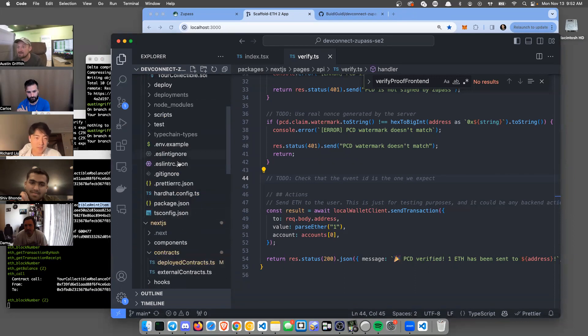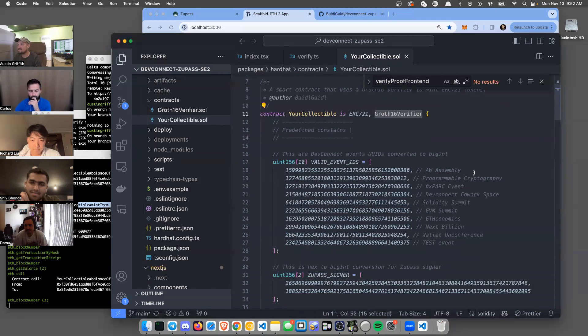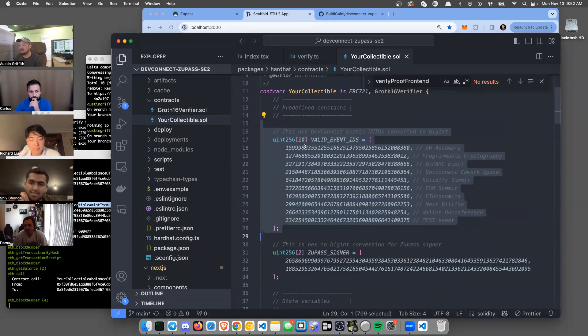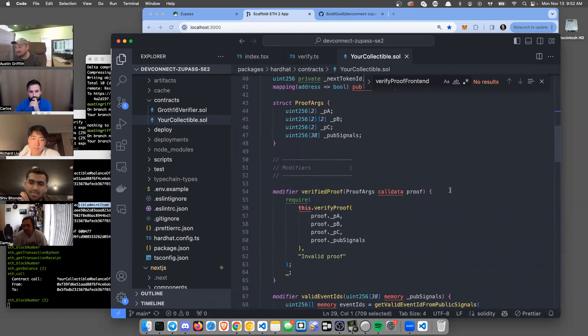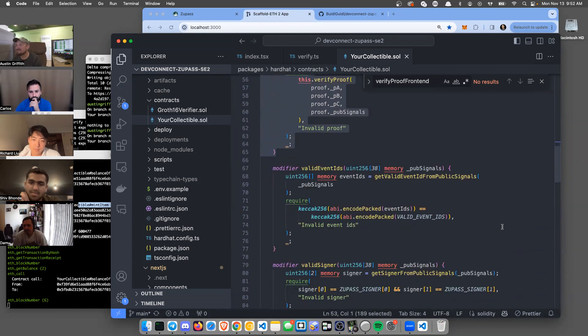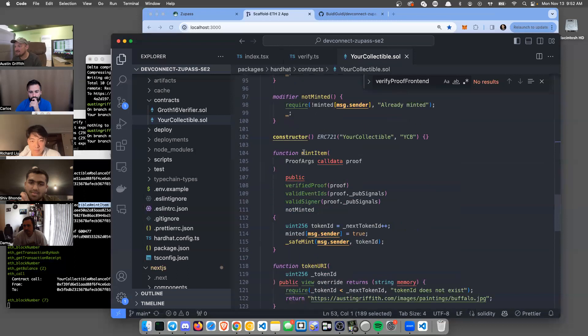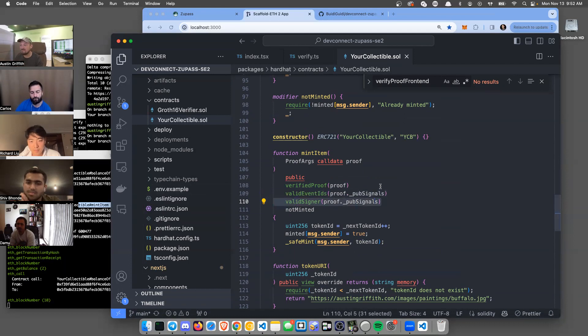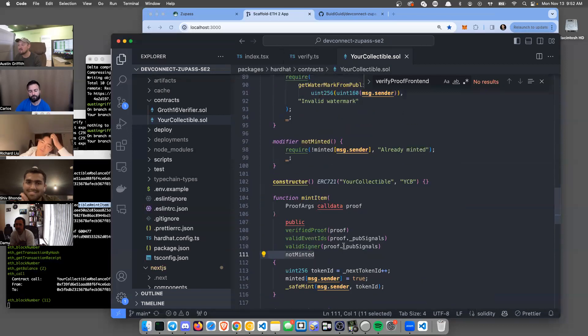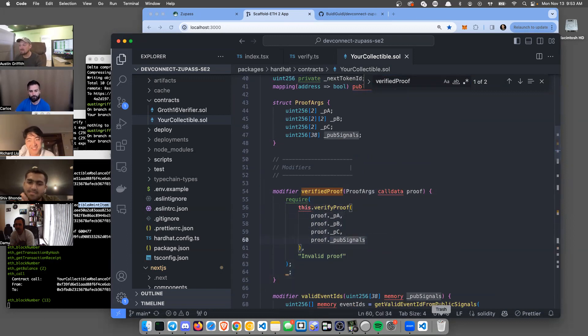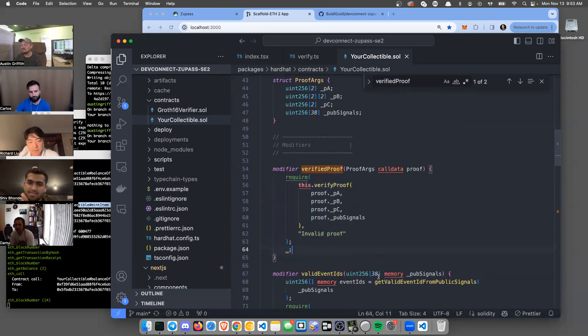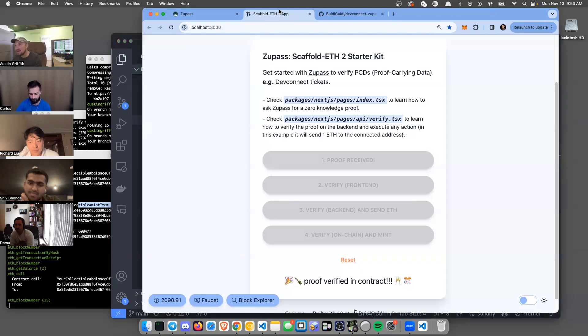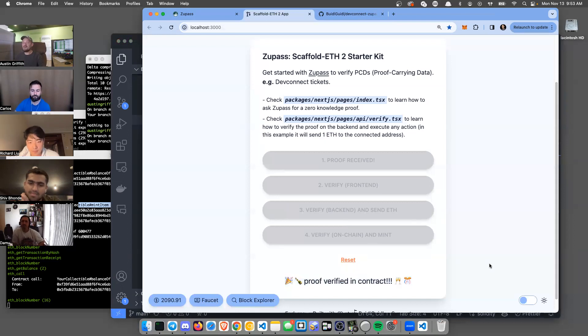It inherits this Groth16 verifier, it brings in these event IDs and gets some into uint form. Then it does a proof verify proof - that's just a modifier on that thing. Let's see where's the mint item. Yeah, verified proof, and also we're checking the same thing - not just that the proof is verified, but that we have valid event IDs and a valid signer and they haven't minted yet. We even have civil resistance built in. This proof verified is really the high level crypto, the good stuff, where it's taking the proof and all the public signals and making sure this is true or failing. We were able to generate a proof using the ZooPass and then verify it in our own smart contract.